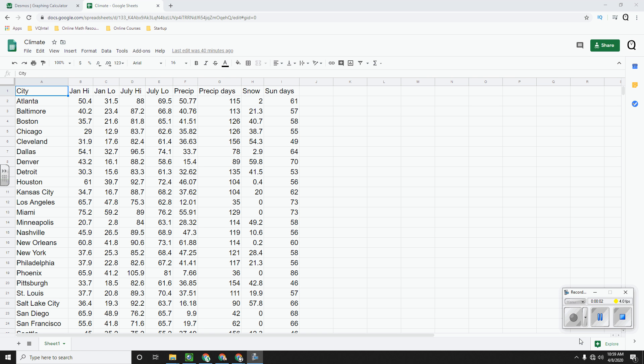Thanks for clicking on this video. In this video, I'm going to show you how you can use Desmos to create multiple scatter plots at the same time.